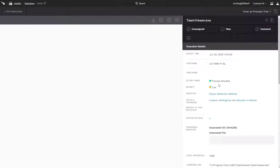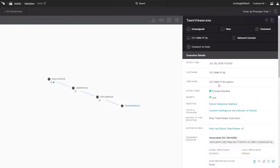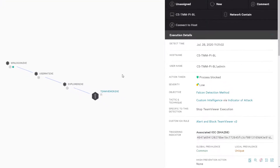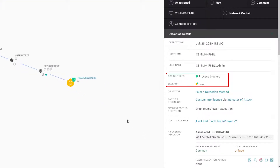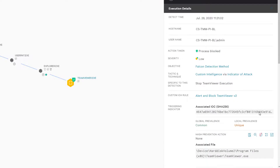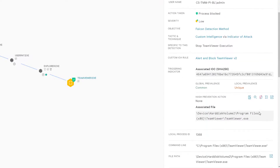Back in the Falcon console, we see a newly generated alert on the criteria we selected, that it is low severity and has been prevented from executing.